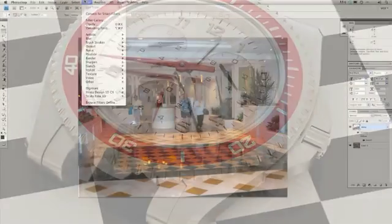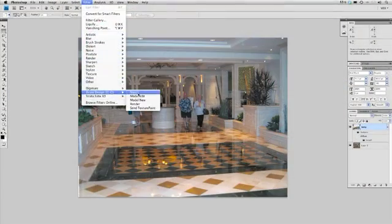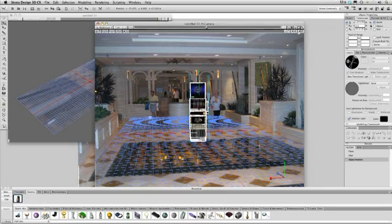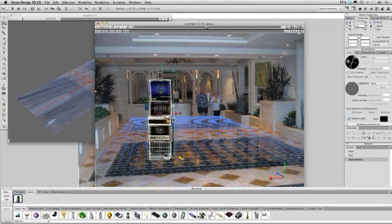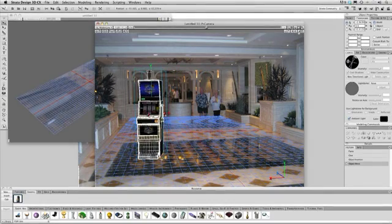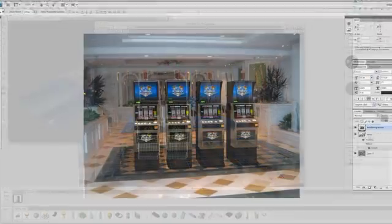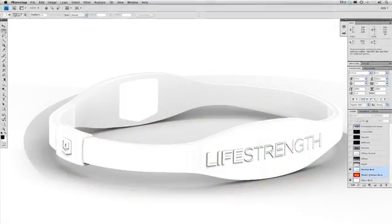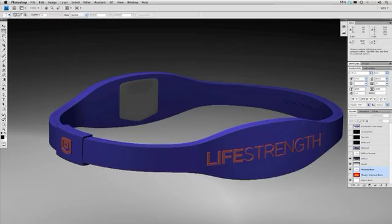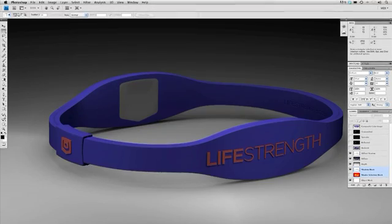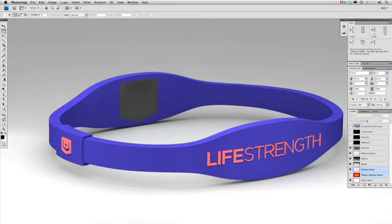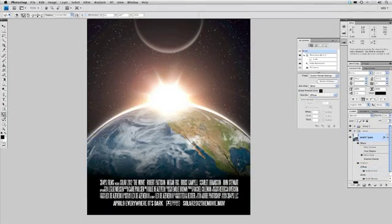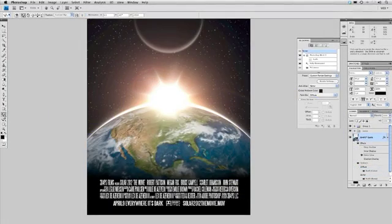Design 3D also comes with 6 plugins that connect directly to Adobe Photoshop for unique functionality and to improve your design workflow. Design 3D has the ability to read in many Adobe file formats and output images to layered Photoshop files, as well as sending 3D objects directly into Photoshop.